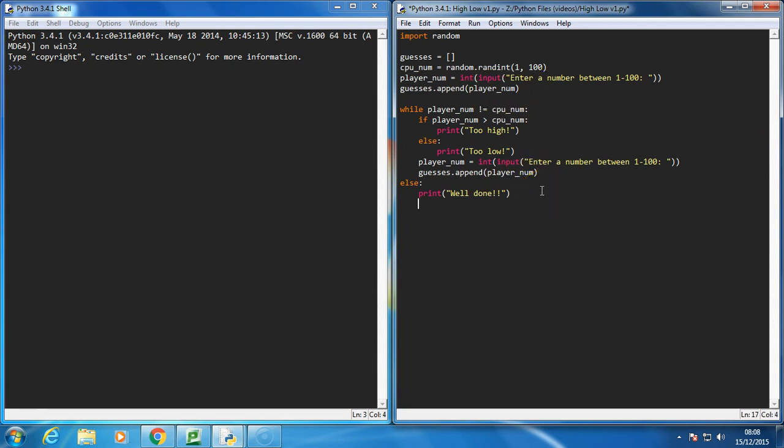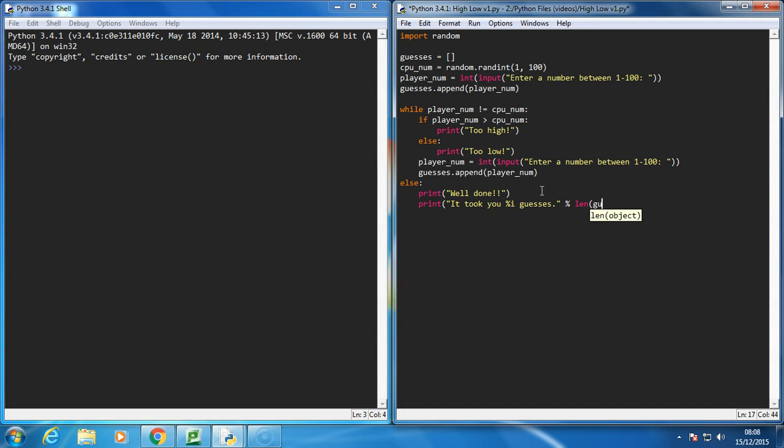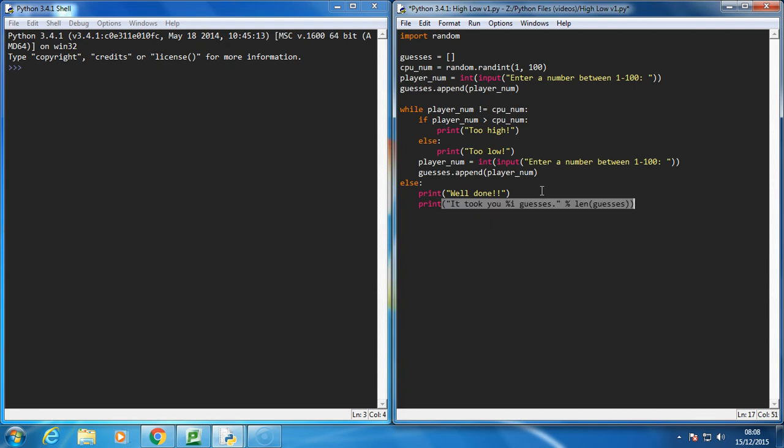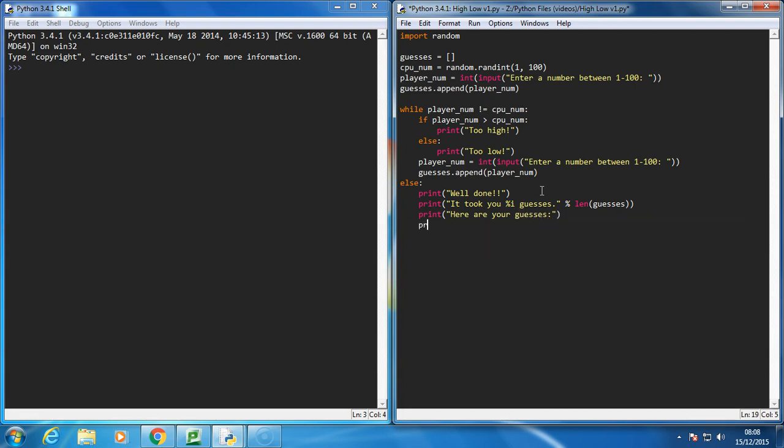At the end of the game I want to do the report, so it's going to say something like 'well done' and then 'it took you %i' because that's going to be an integer - guesses. In there we're going to put the length of the list, because the list contains all of our guesses, so using the length of the guesses list will help us do that. Then let's print another message saying something like 'here are your guesses' and we're going to just print the guesses list.